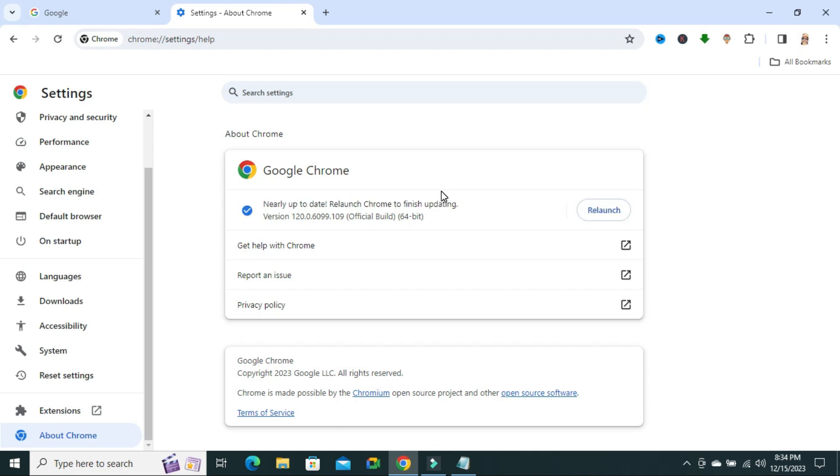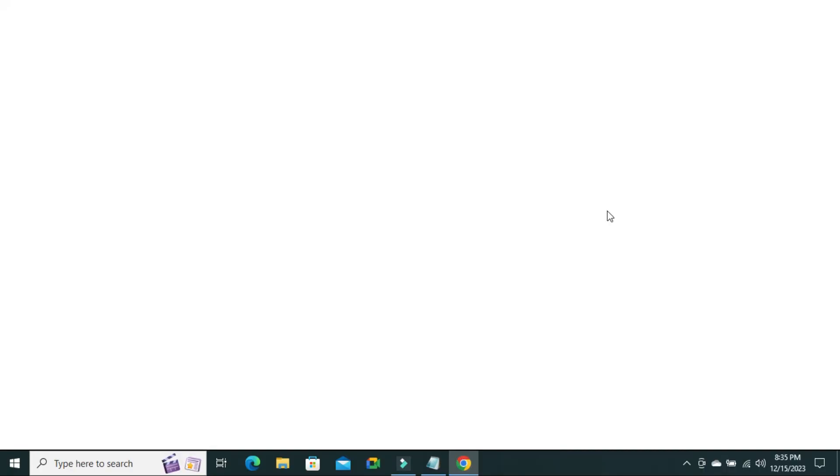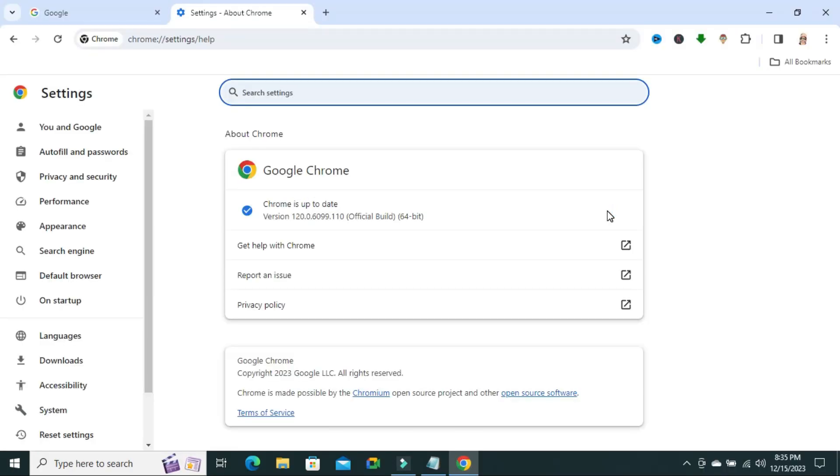Update has been finished. Now, re-launch, click on re-launch, and it will launch automatically.